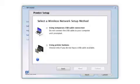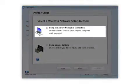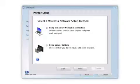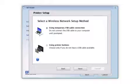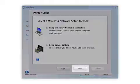Since you'll be using a USB cable, select Using Temporary USB Cable Connection. If you don't have a USB cable or are using Mac OS 10.6 or later, you'll need to use the printer buttons instead. Click Next.